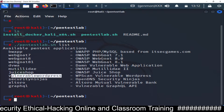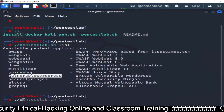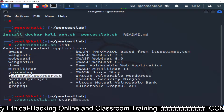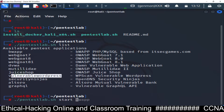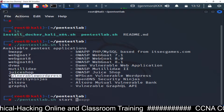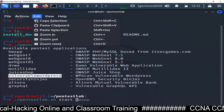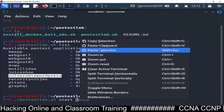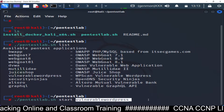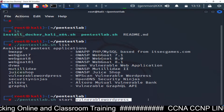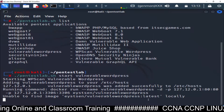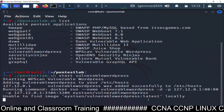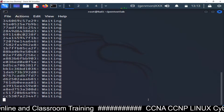To set up vulnerable WordPress, the command is: ./pentestlab.sh start vulnerable_wordpress. You can copy the name from the list and paste it. That's all - pentestlab.sh start vulnerable_wordpress.